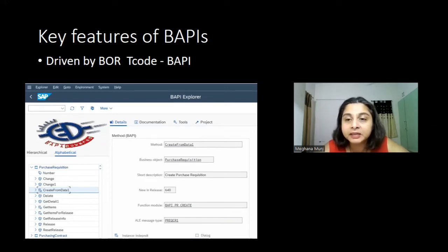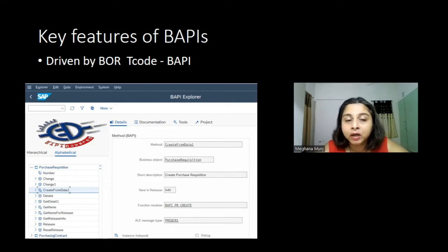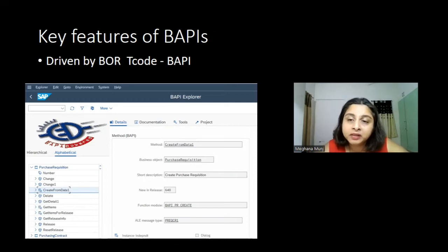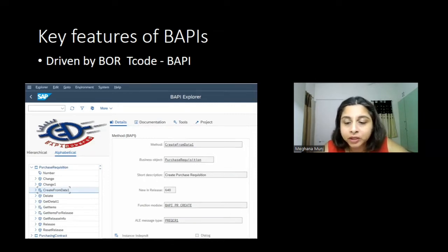BAPIs are driven by the Business Object Repository, and the transaction code for that is BAPI. If you want to see the list of all BAPIs available, you can go to the T-code BAPI and find your relevant BAPI. For example, if you need to update a purchase requisition using an OData service and want to call a standard purchase requisition BAPI, you go to the BAPI transaction and find which BAPI you need to call.